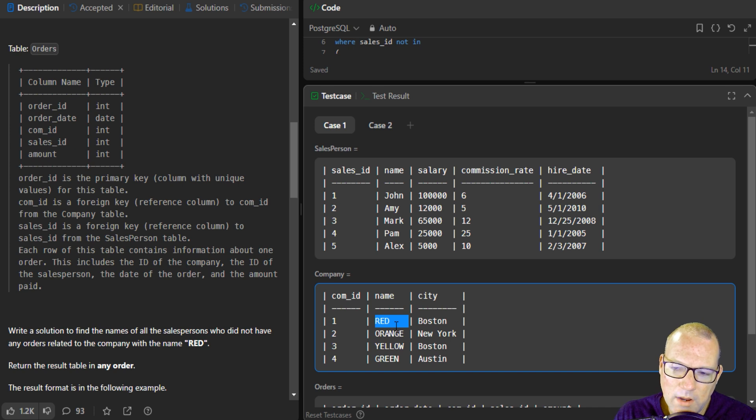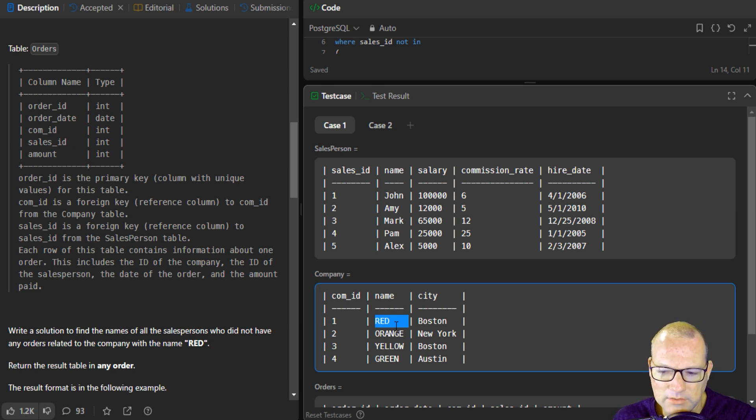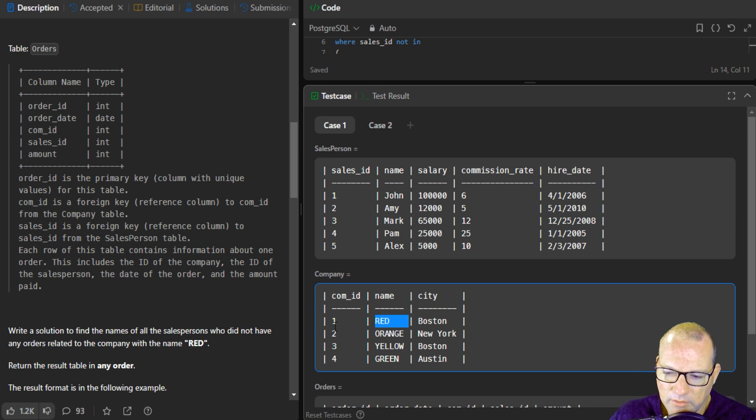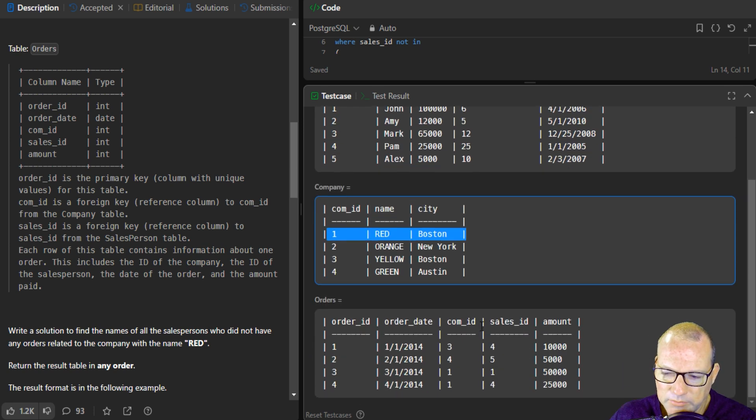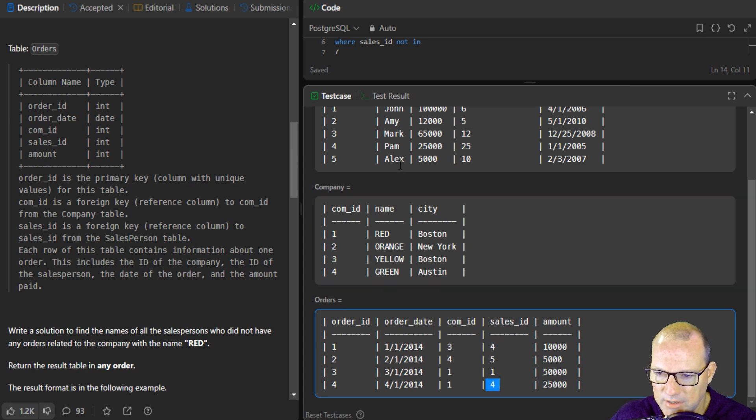So the way that you do this is you use an aggregate array. So you would compress all of the sales for each individual salesperson. Like right here, you have this salesperson, which actually happens to be Pam.